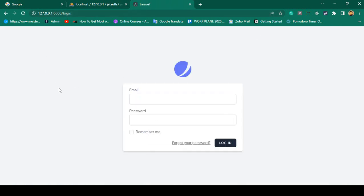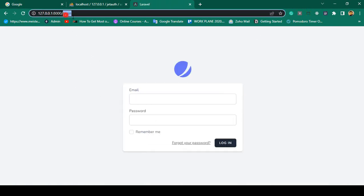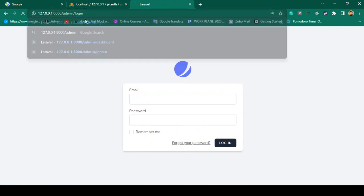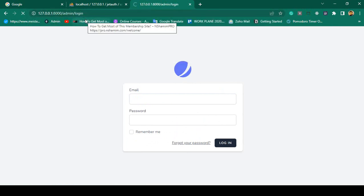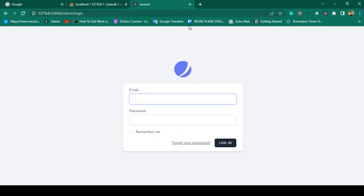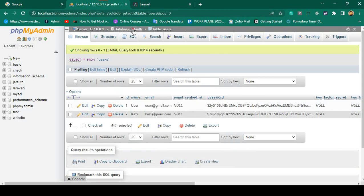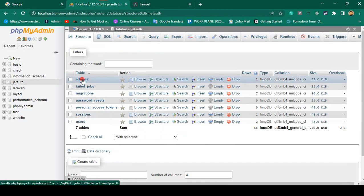If you want to log out, it will redirect to our home page. Now if you want to access our admin login, you click on admin slash login — another login page will load. You can see there is a separate login page for the admin.